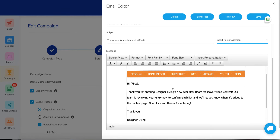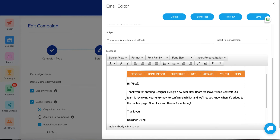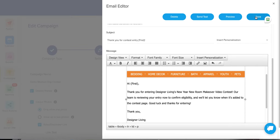If you want to add someone's name, the way to do that is click 'Insert Personalization' and select their first name, and it will drop it in. Once this is done, you can send yourself a test, preview how it will look, and save it when you're all done.